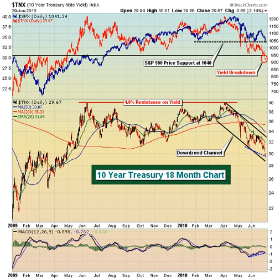Hello and welcome to this June 30th, 2010 video version of Invested Central's Chart of the Day. I'm Tom Boley, Invested Central's Chief Market Strategist, and it's my pleasure to provide you with today's Chart of the Day. This Chart of the Day is brought to you by StockCharts.com, simply the web's best financial charts.